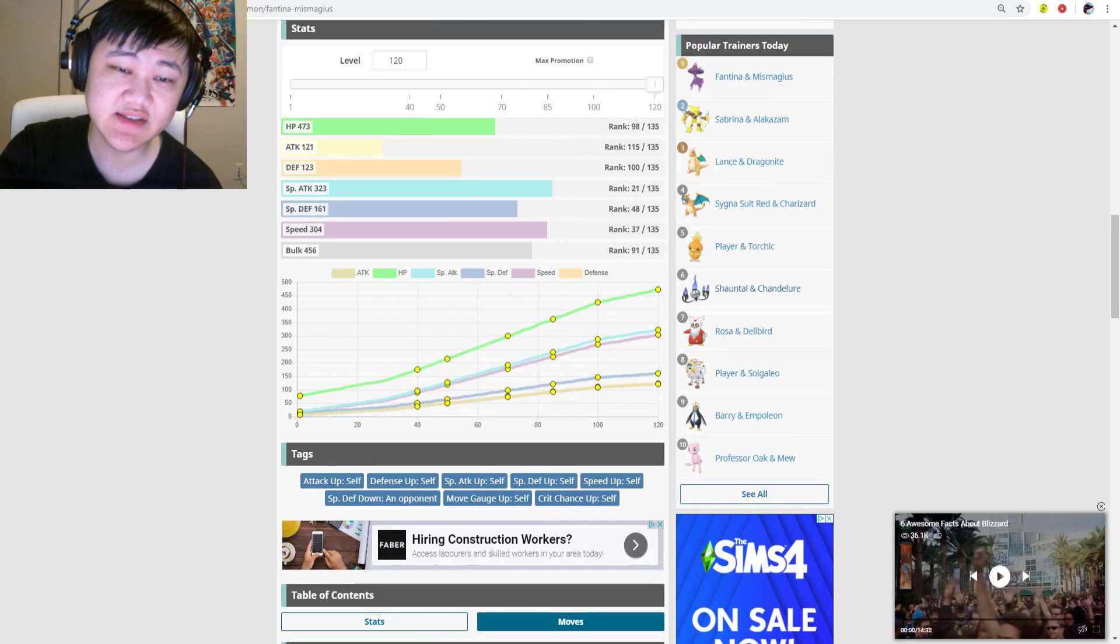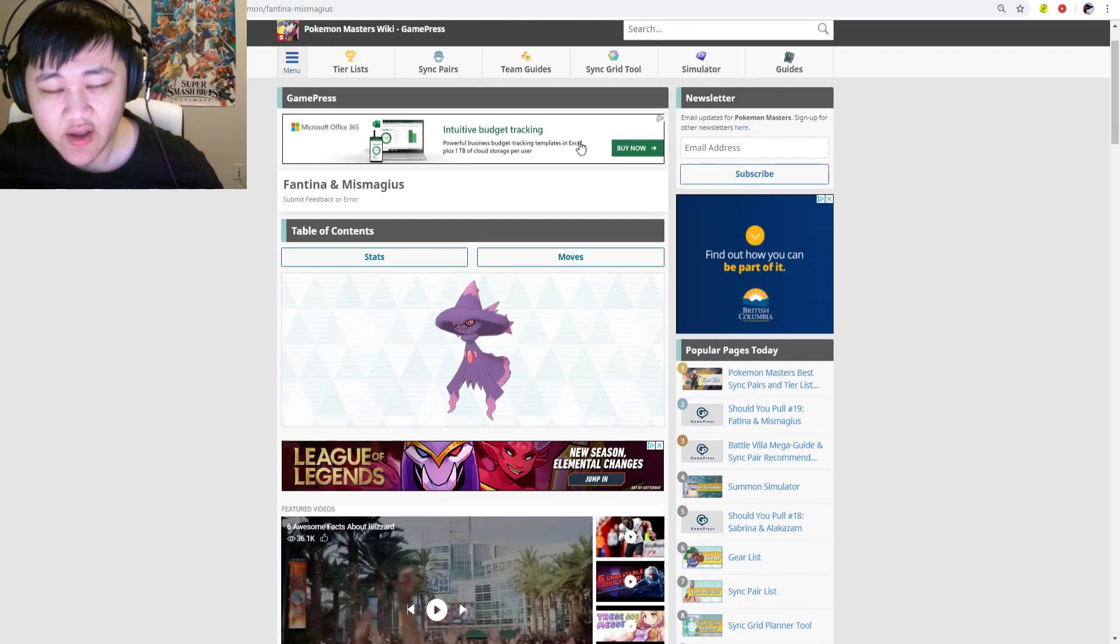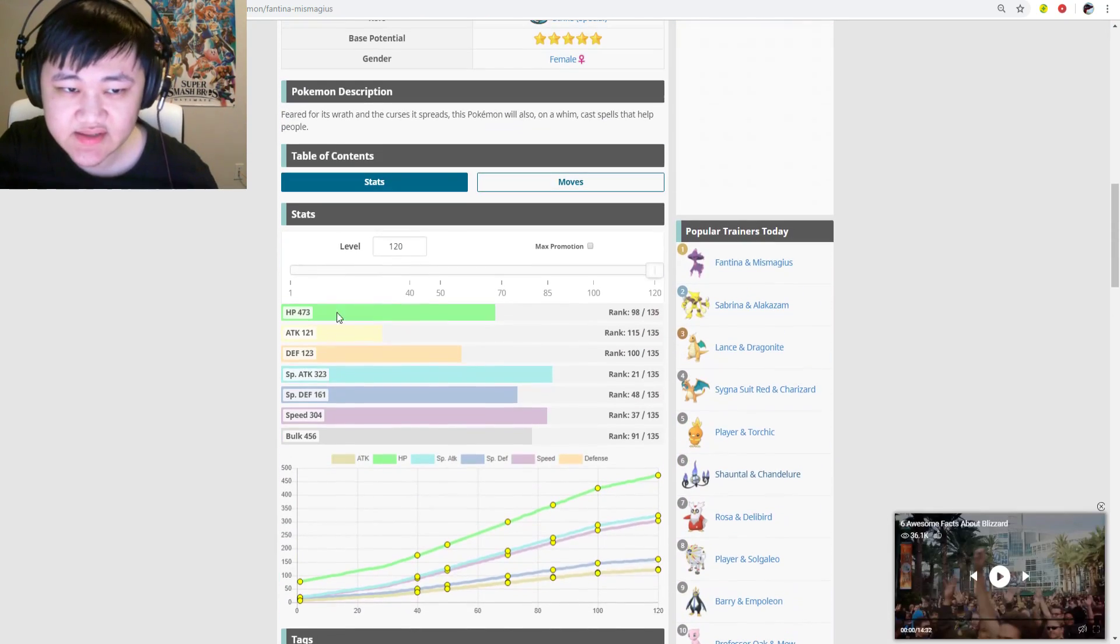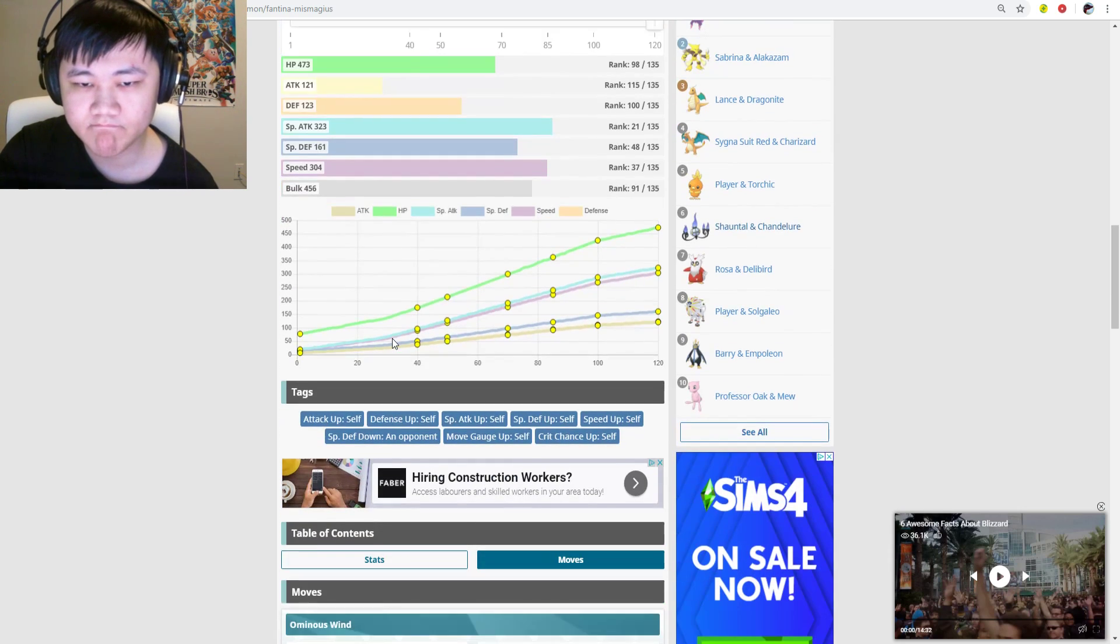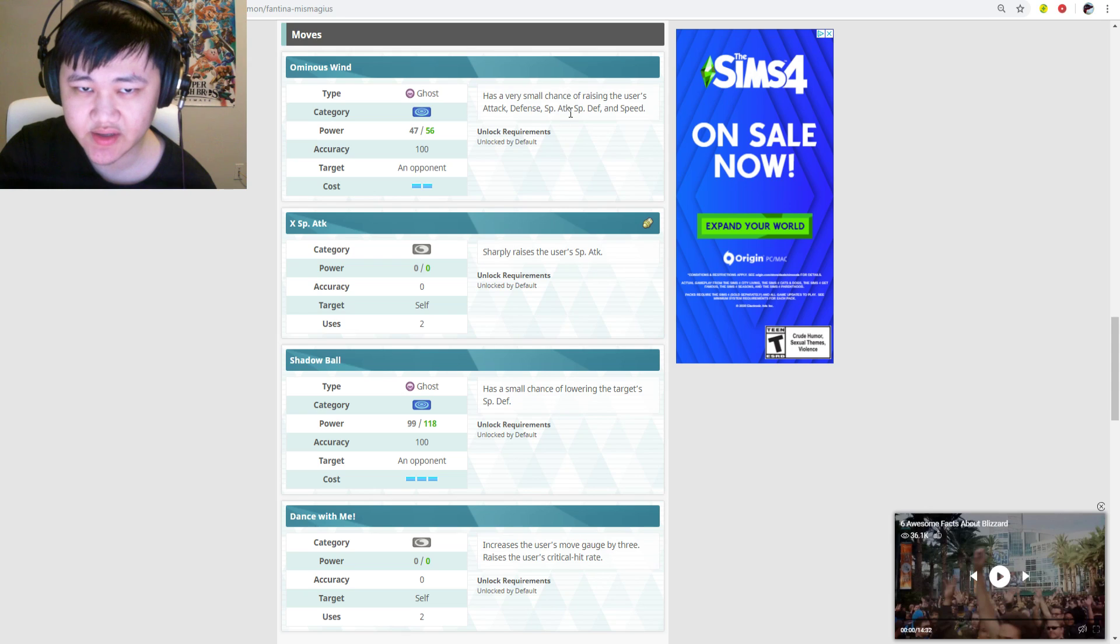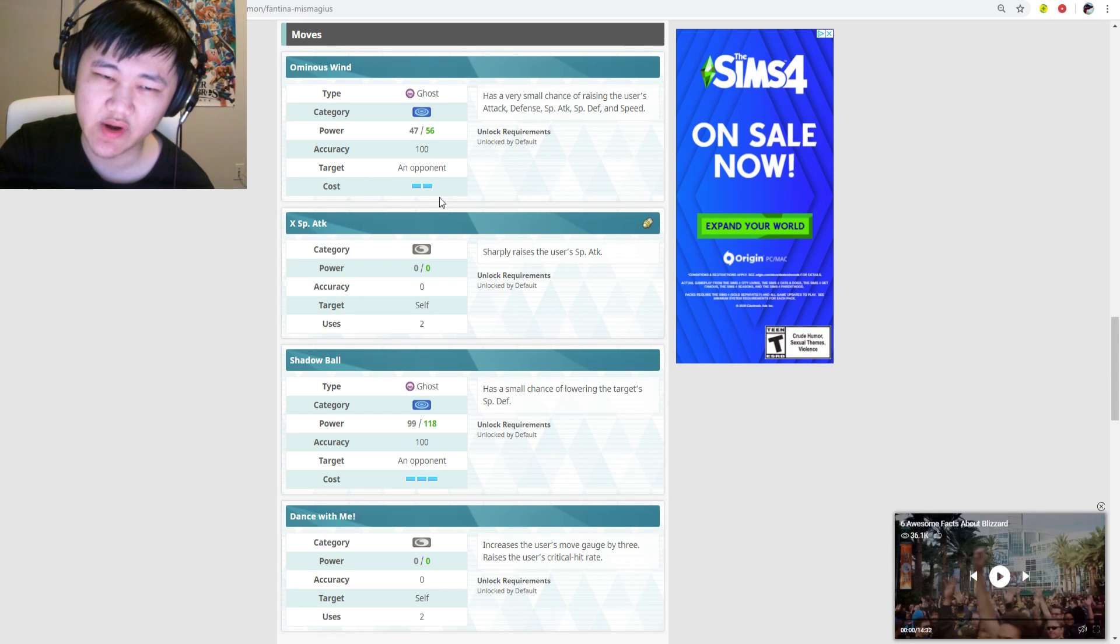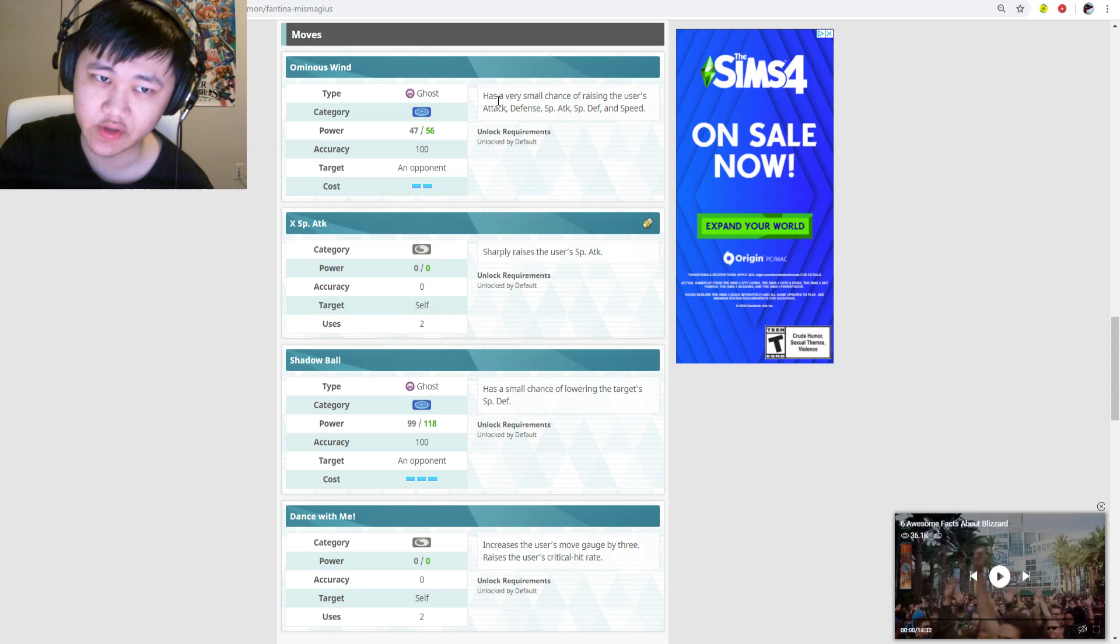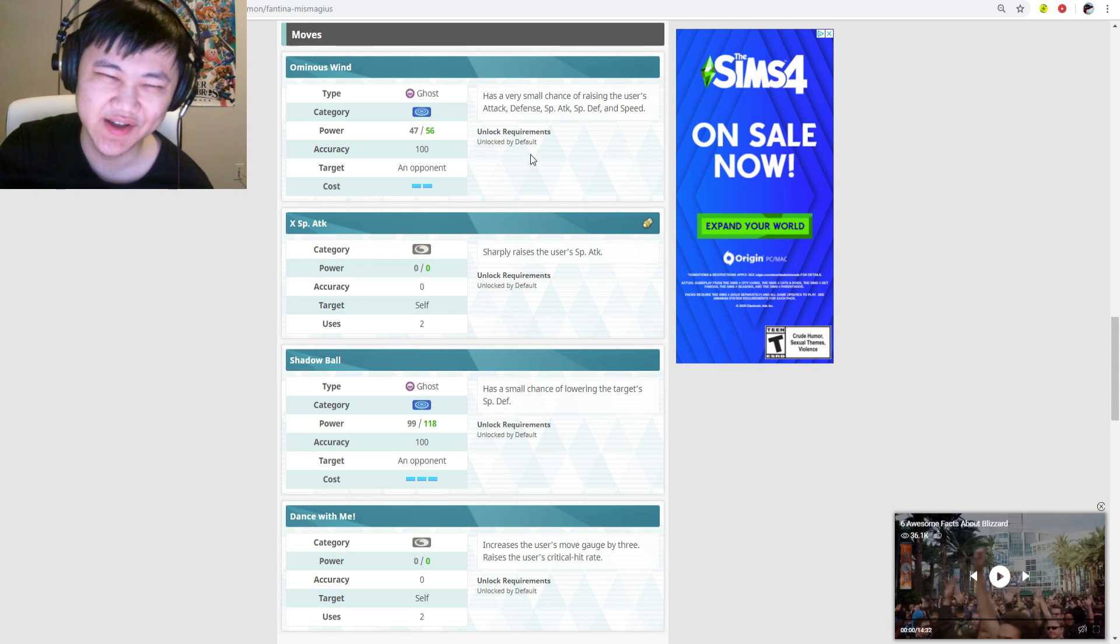Overall, Chandelure just doesn't do the job for a ghost-type striker. Thankfully, Mismagius is much, much better than Chandelure. It has Ominous Wind, which has a very small chance of raising the user's attack, defense, special attack, special defense, and speed. Two gauges. I really wish this was just one gauge. In Battle Villa this could be actually really useful as a one-gauge spam, but unfortunately it's two gauge so it's much harder to spam.